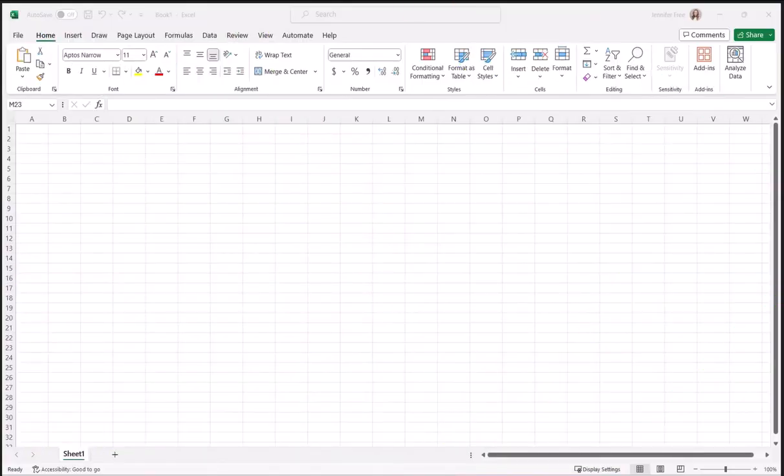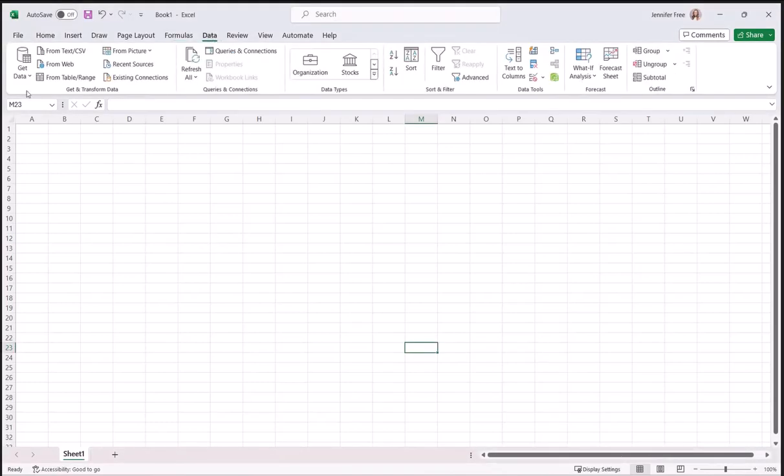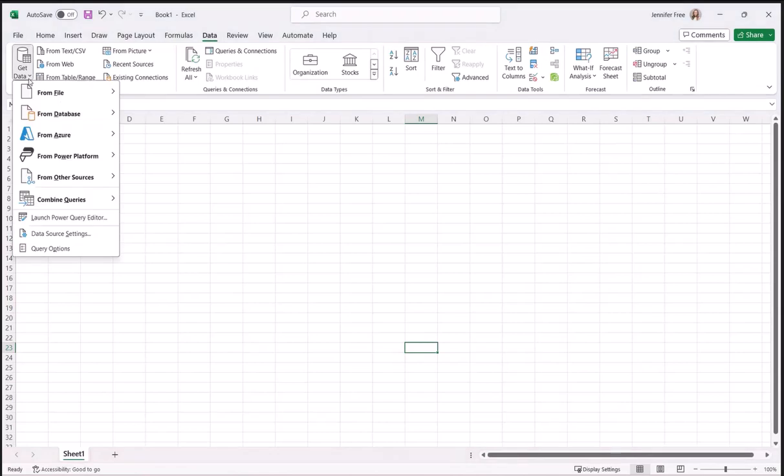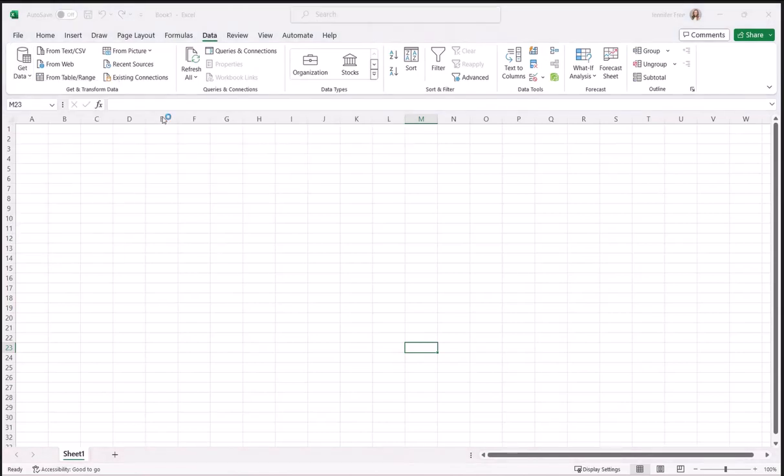To connect to Excel, we're going to first go up to Data, then Get Data, from Database, from SQL Server Database.